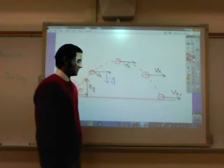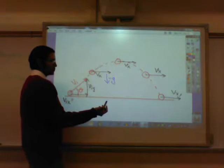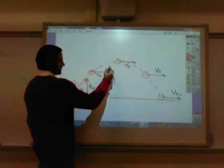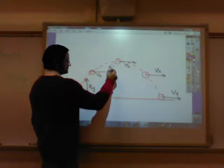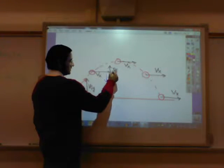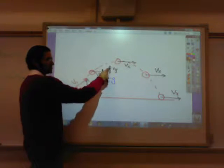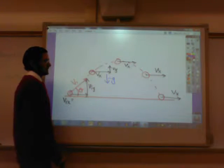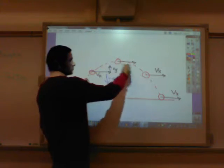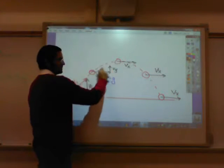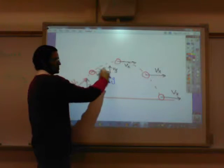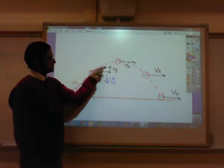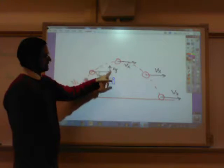Now let's talk about the vertical velocity. The vertical velocity will get weaker, so you can draw it head to tail — it gets smaller. At any point, if I ask you what the final velocity is, all you've got to do is use the Pythagorean theorem to find the hypotenuse. That would be the true velocity of the ball, taking into account both horizontal and vertical components.